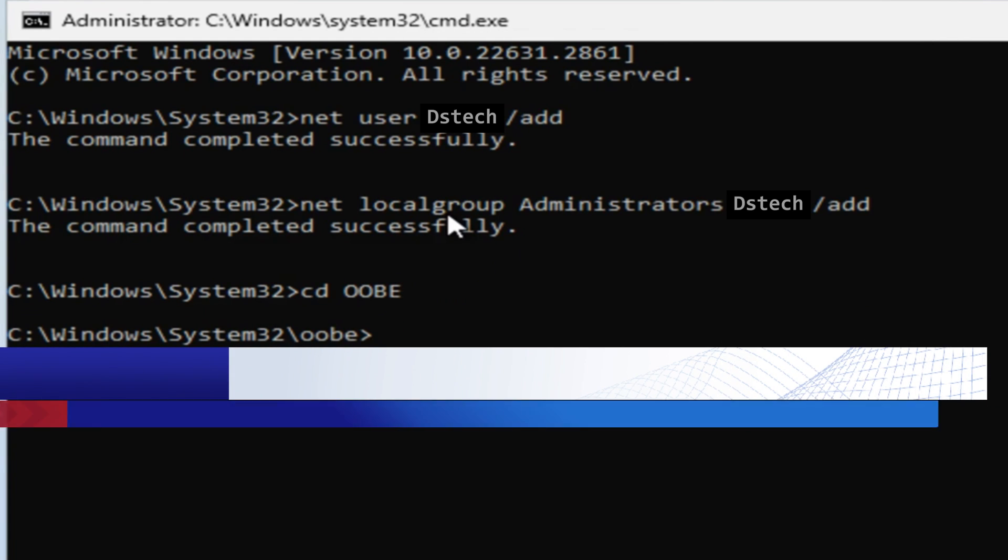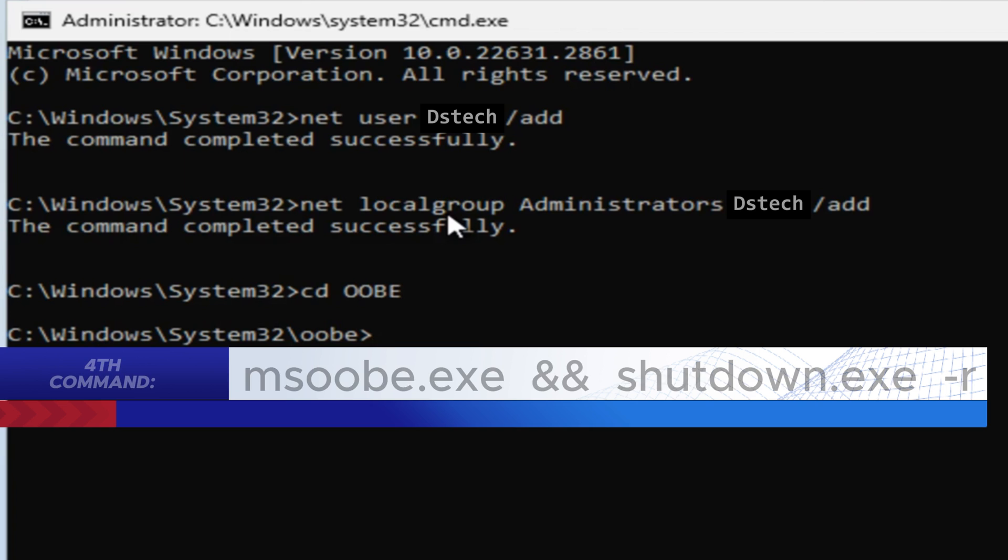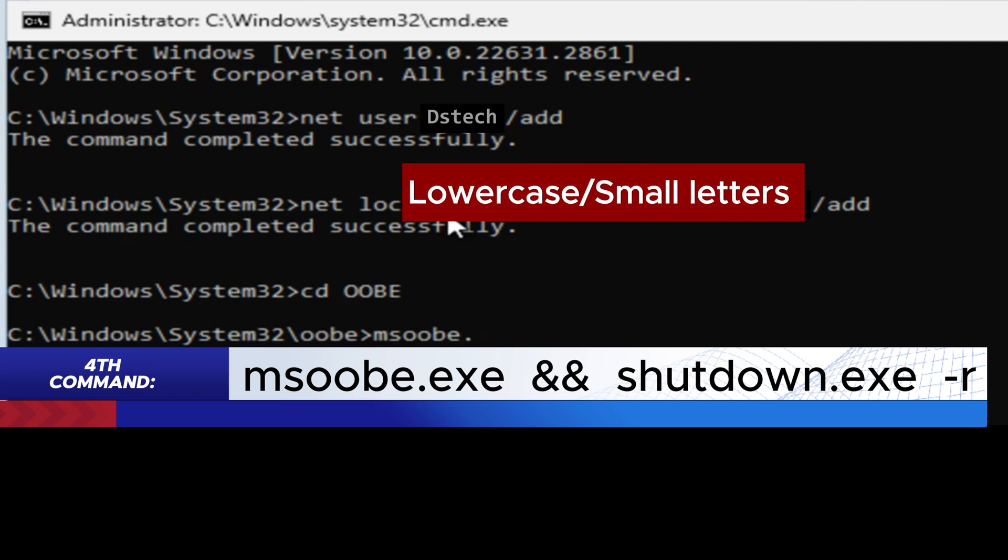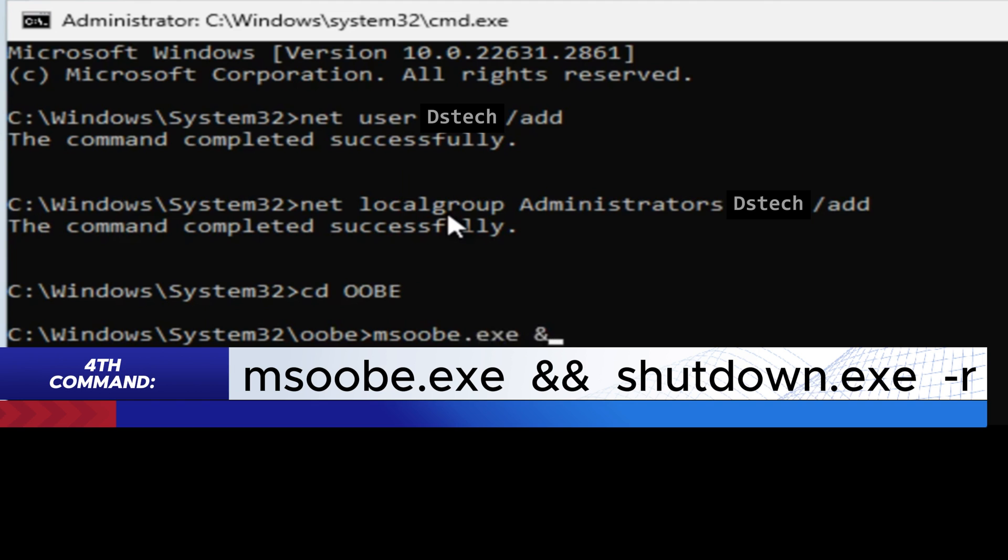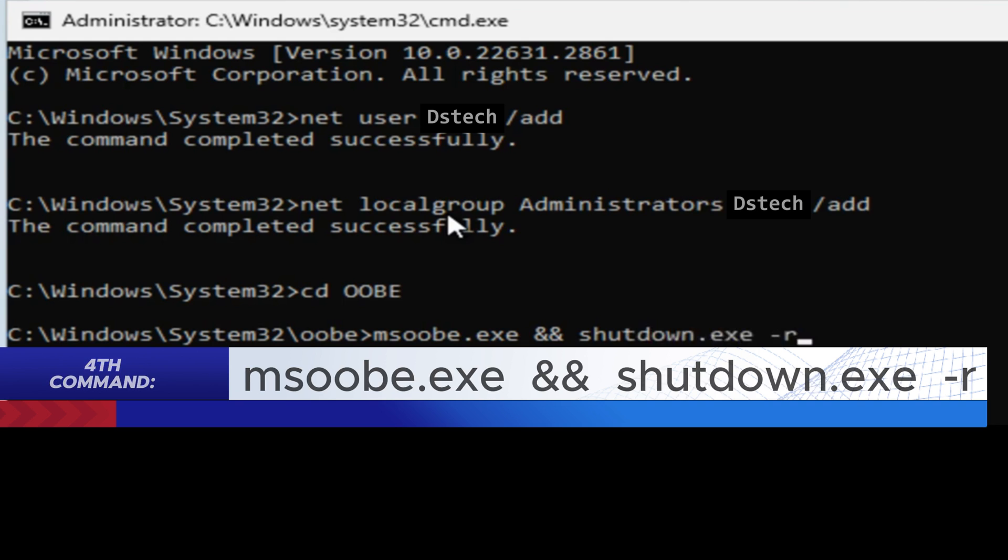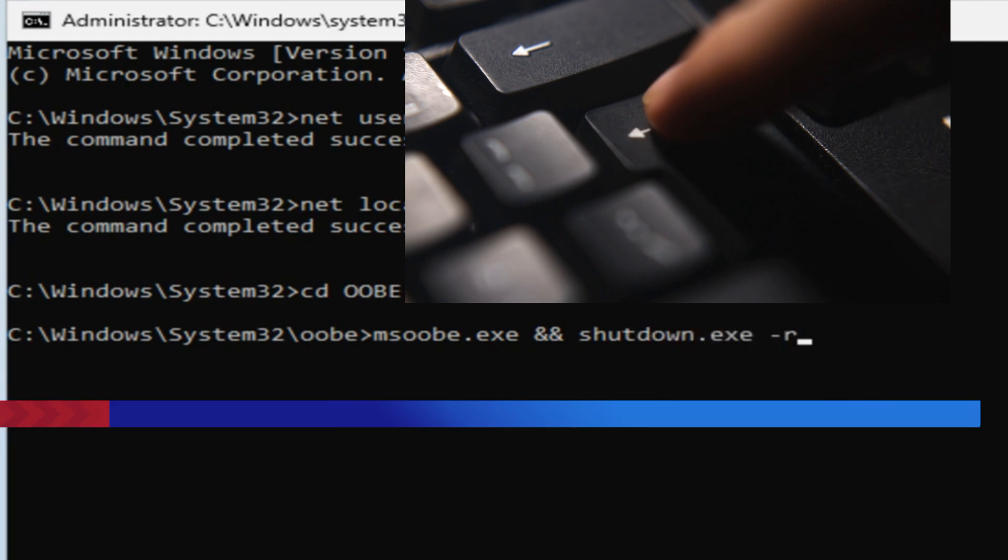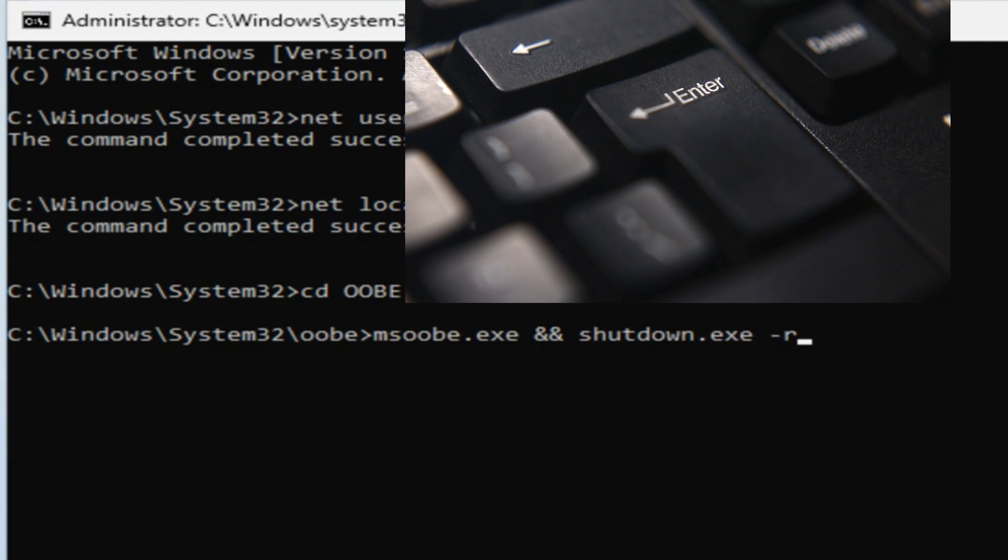All in lowercase: msoobe.exe && shutdown.exe -r. Press Enter and the magic is happening. You need to be patient because this may take a while.